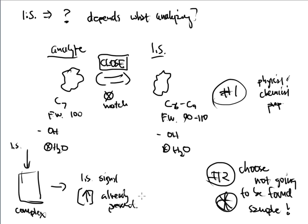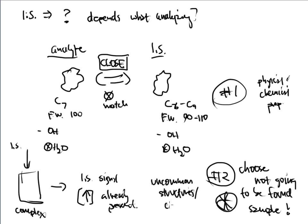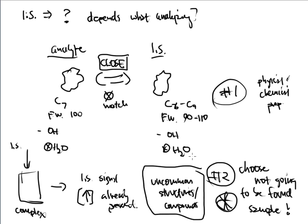Because of that, these internal standards are very uncommon structures. They are very uncommon compounds. And that is why you have to. You have to choose something that's not very commonly found in anything.